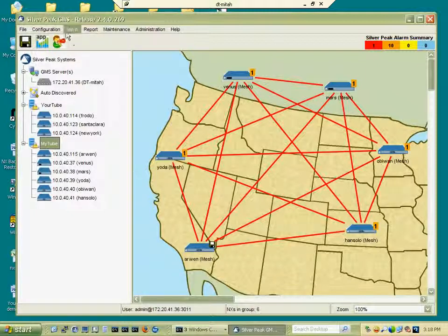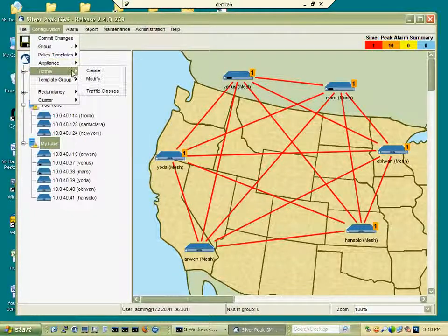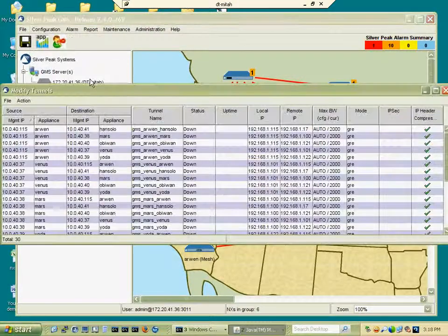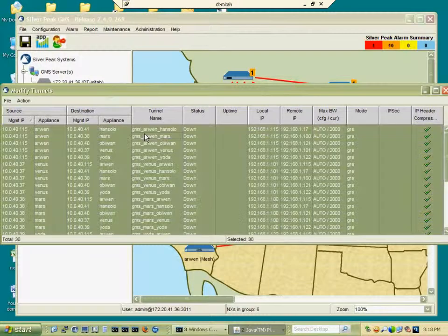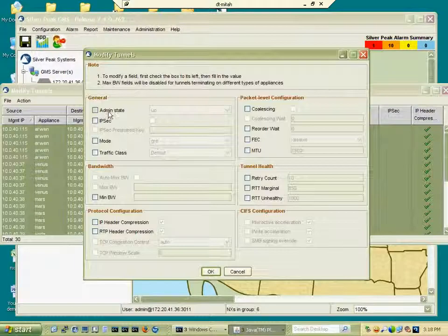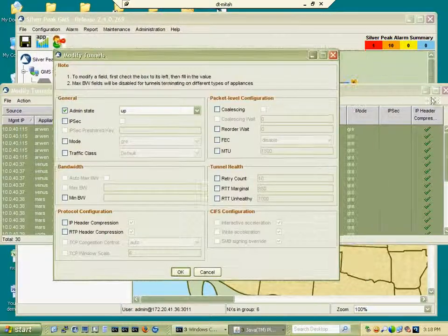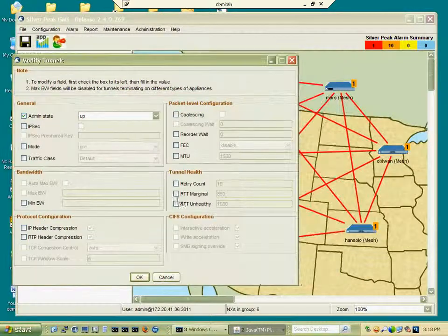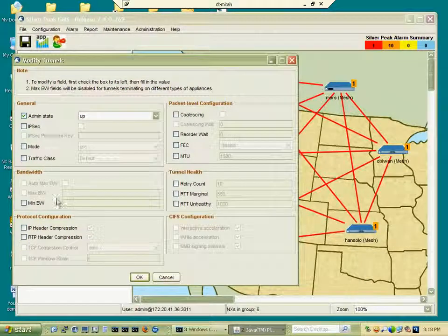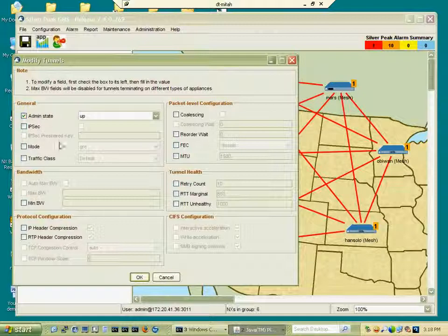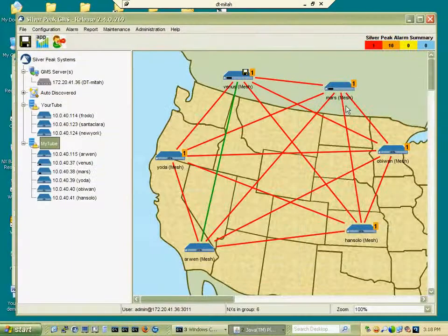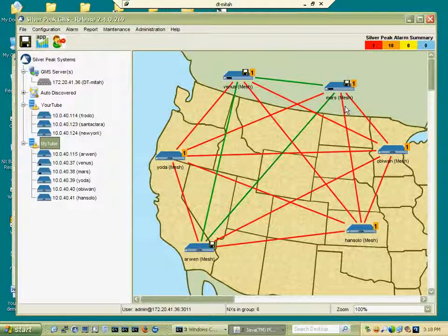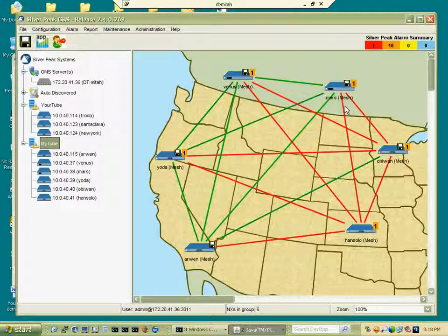I can do the opposite by bringing them all up. Right click modify, bring them all up. Of course I can change any other attribute, not just the admin state. Just click OK and each and every tunnel will be brought up.